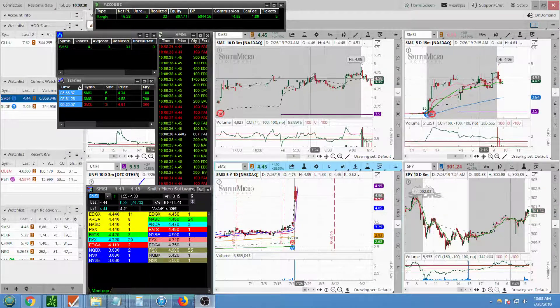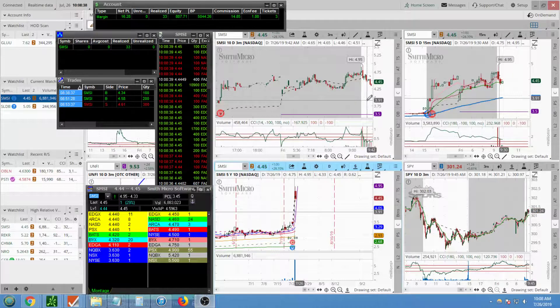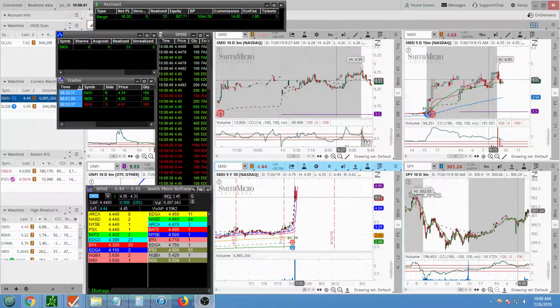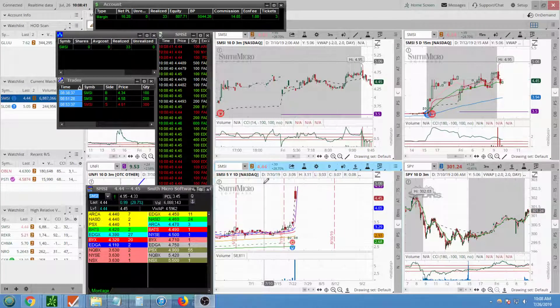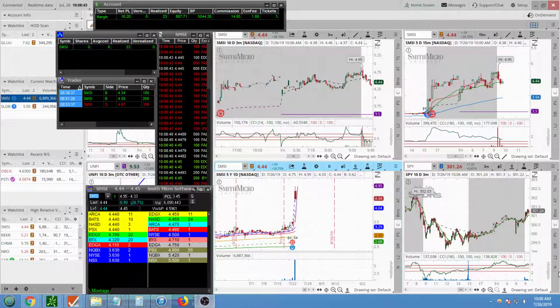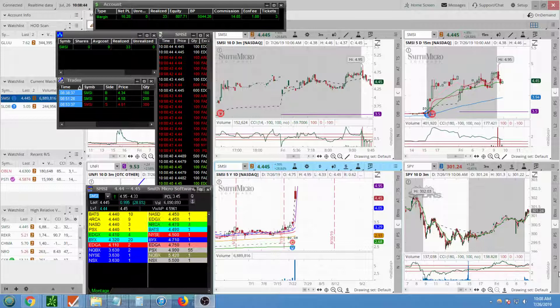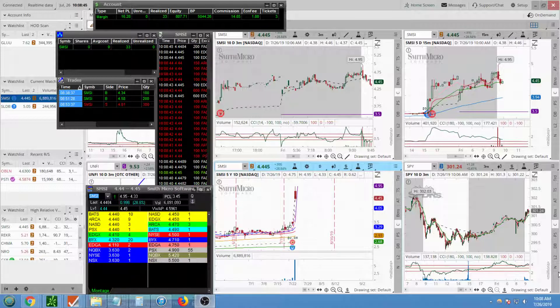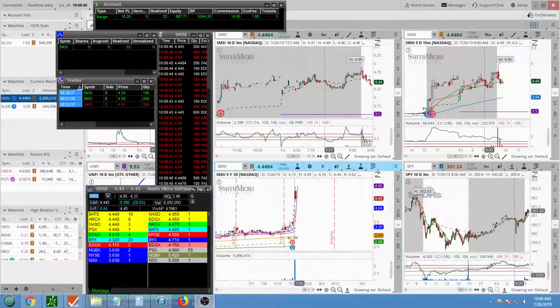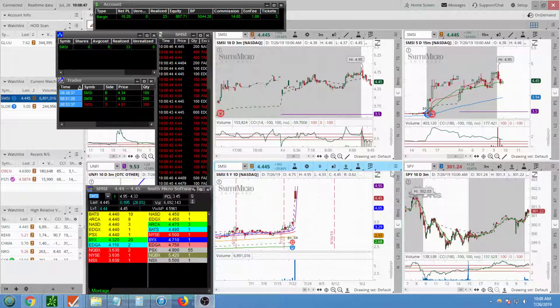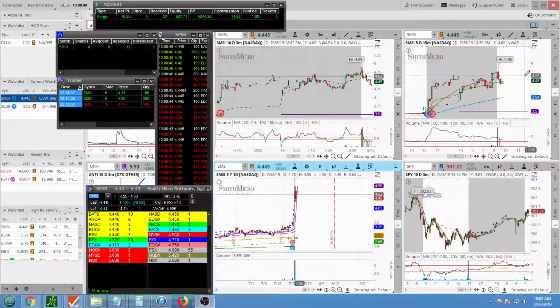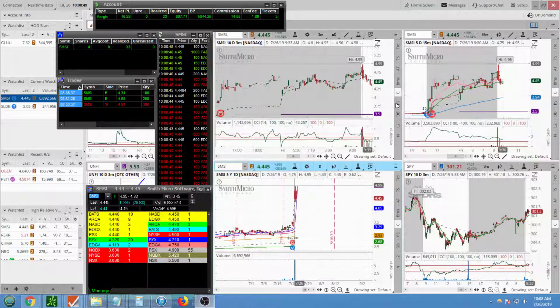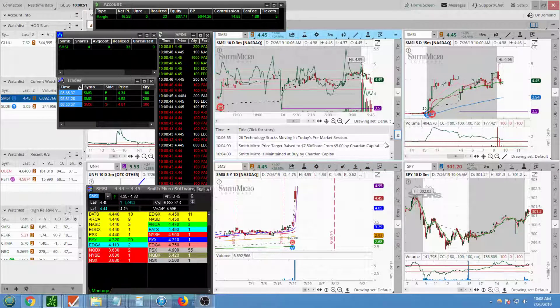I was going to continue trading but this was the only one I saw. SMSI, I took a long position. So this stock, it had news this morning.